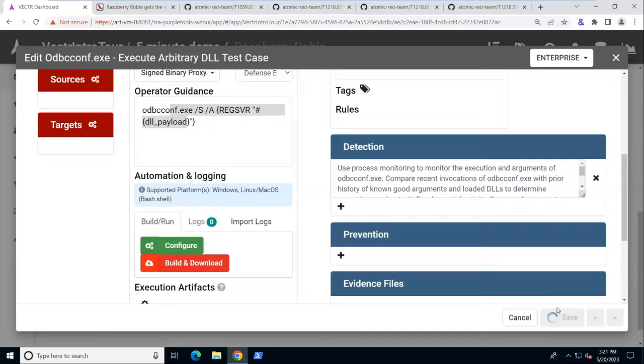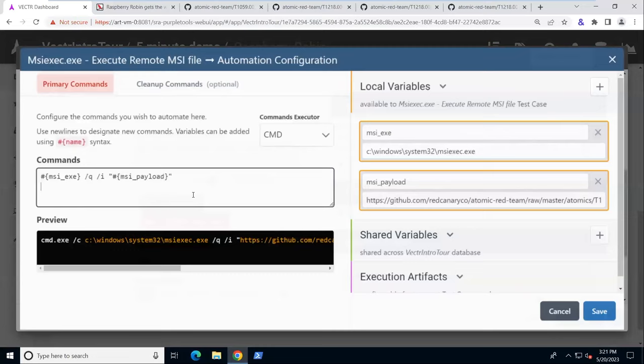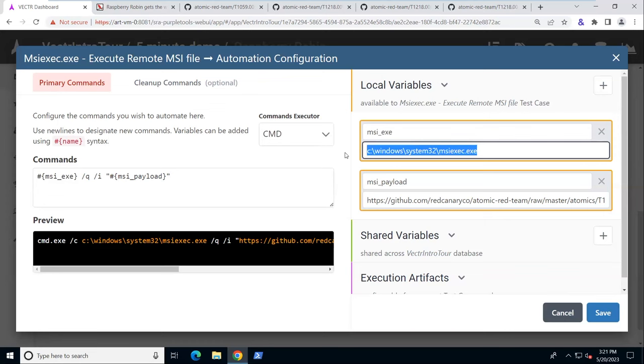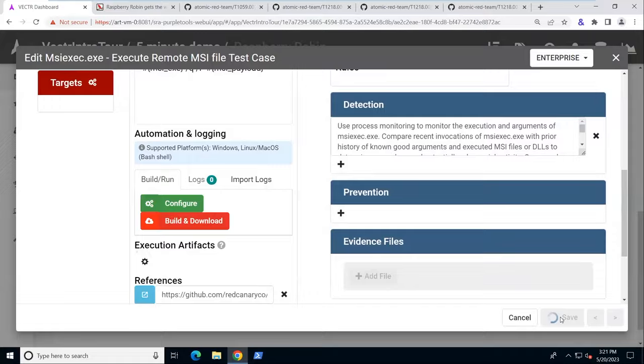We'll review each of these. So MSI exec, the commands for that are shown here. Let's view the variables. We have for the MSI exe variable, we have it set to C Windows System 32 MSI exec. That's where it's found on Windows, so that works. And then for the MSI payload, we're just pointing to an MSI file on the Atomic Red Team GitHub repository. So we don't have to make any changes there.